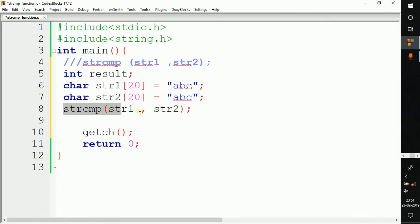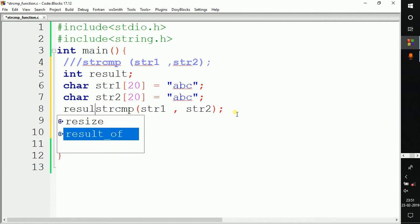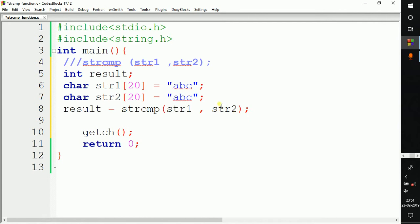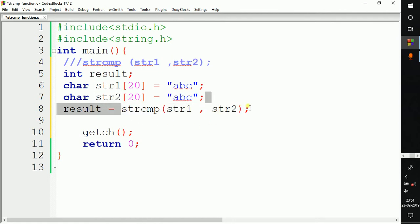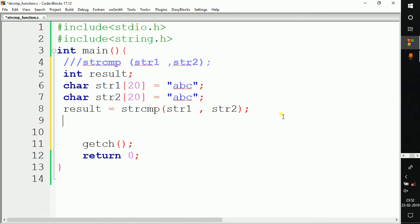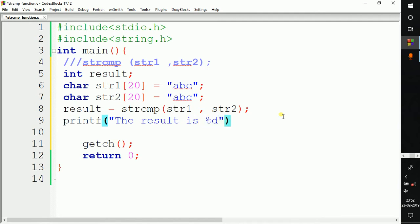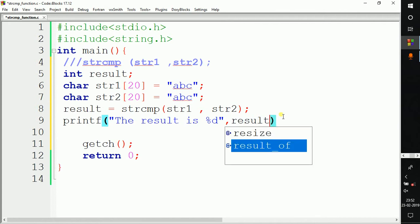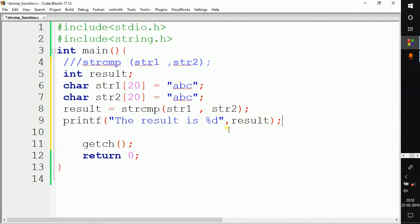This function will return an integer value, so we write: result = strcmp(str1, str2). After execution, this function returns an integer value that is the result of the string comparison, and it gets stored in the variable 'result'. We then use printf to print the value of result. Now our code is ready, so let's build and run to see the output.